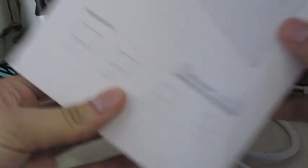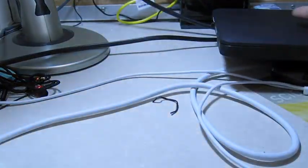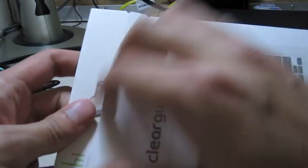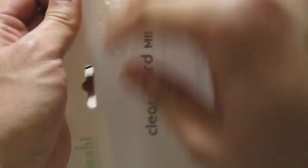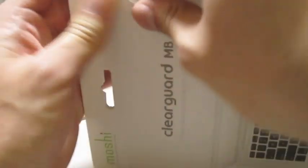That's pretty much it. The Moshi Clear Guard right there. I have my MacBook Pro right here already cleaned off. So I'm going to rip this open right here. And let's see what we have.